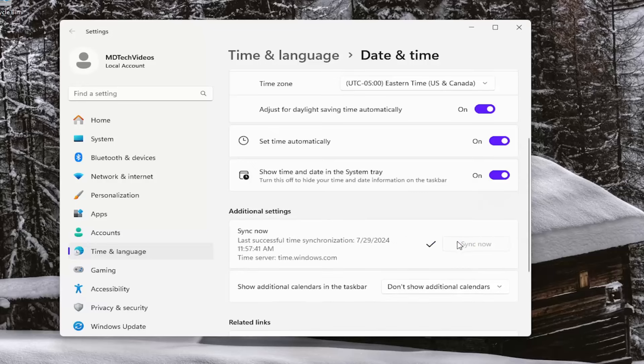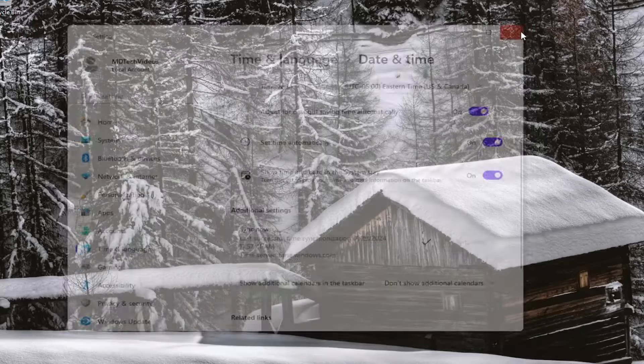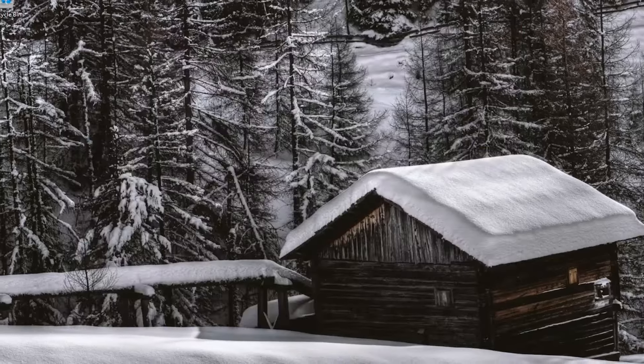and you want to select the sync now button. Give that a moment. And then hopefully at this point, you should be good to go. You should be all synced up. And that's something else I'd recommend taking a look at.